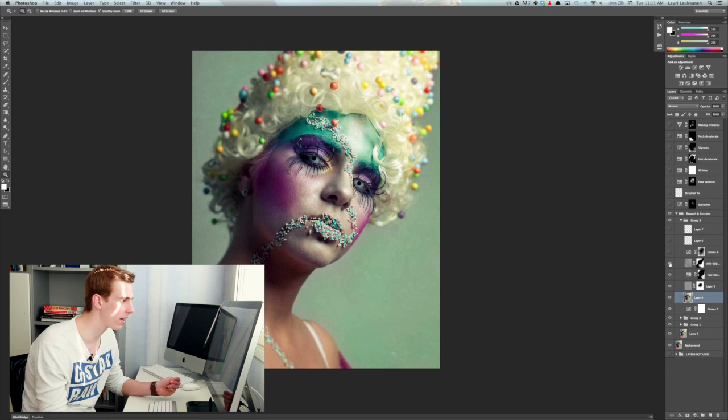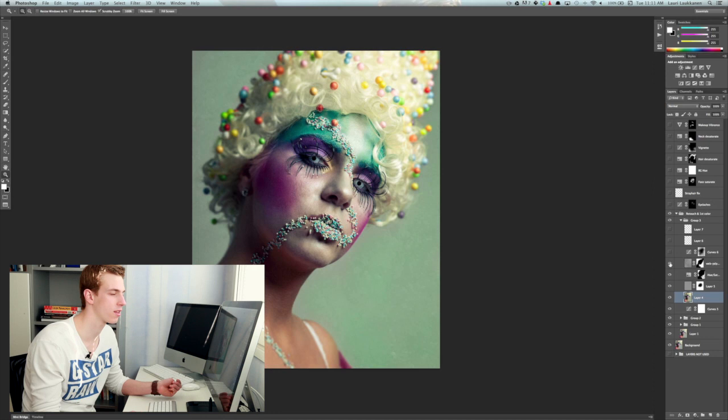But I wouldn't go crazy, as you can see here it's not a very harsh effect, it's just a subtle texture in the background so that it creates a bit more interest into the photograph.